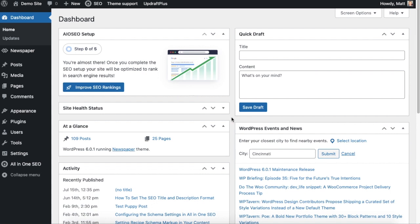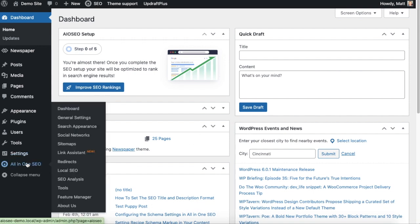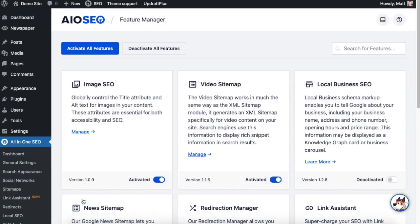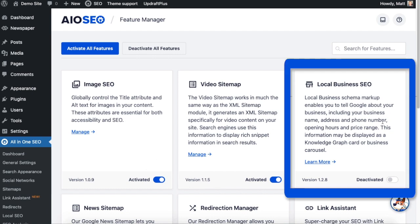So once you have the All-in-One SEO plugin installed, head on over to the AIOSEO menu on the left and you're going to click on the link that says Feature Manager. And then from there you're simply going to turn on and activate the feature called Local Business SEO.